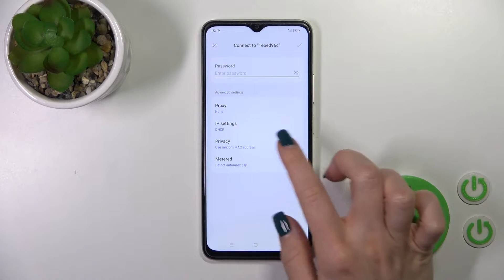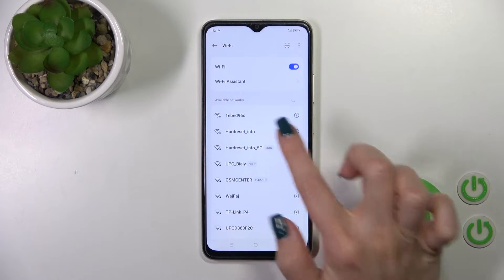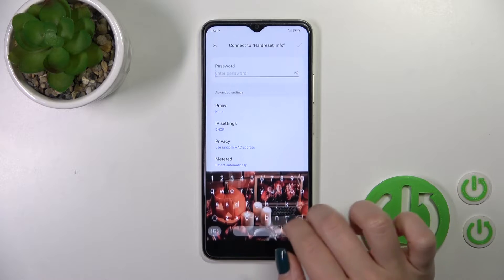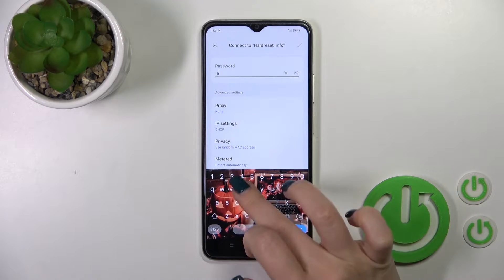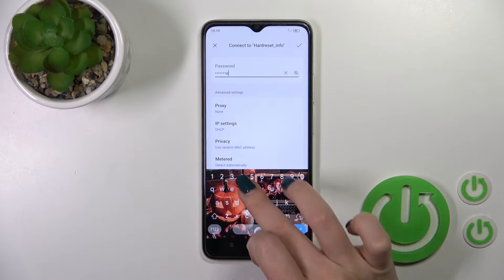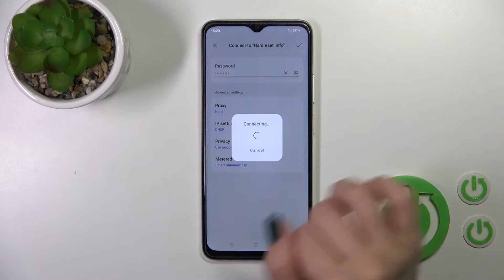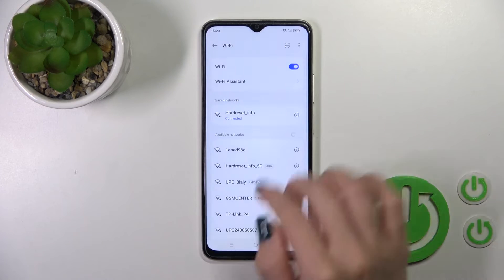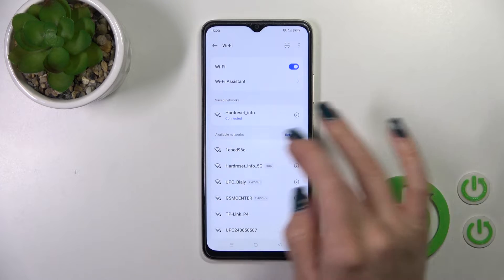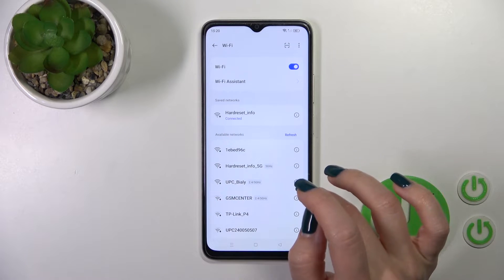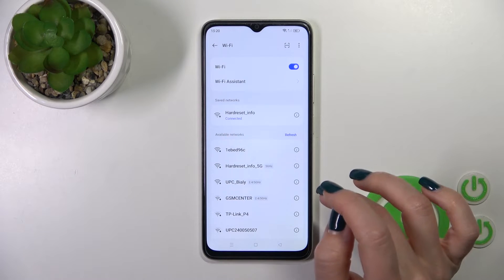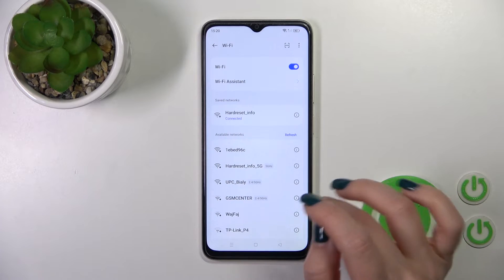Just select one from the networks. I'll use this one and enter the password. Click OK in the upper right corner. Wait a second and we can see that our device successfully connected to this network.